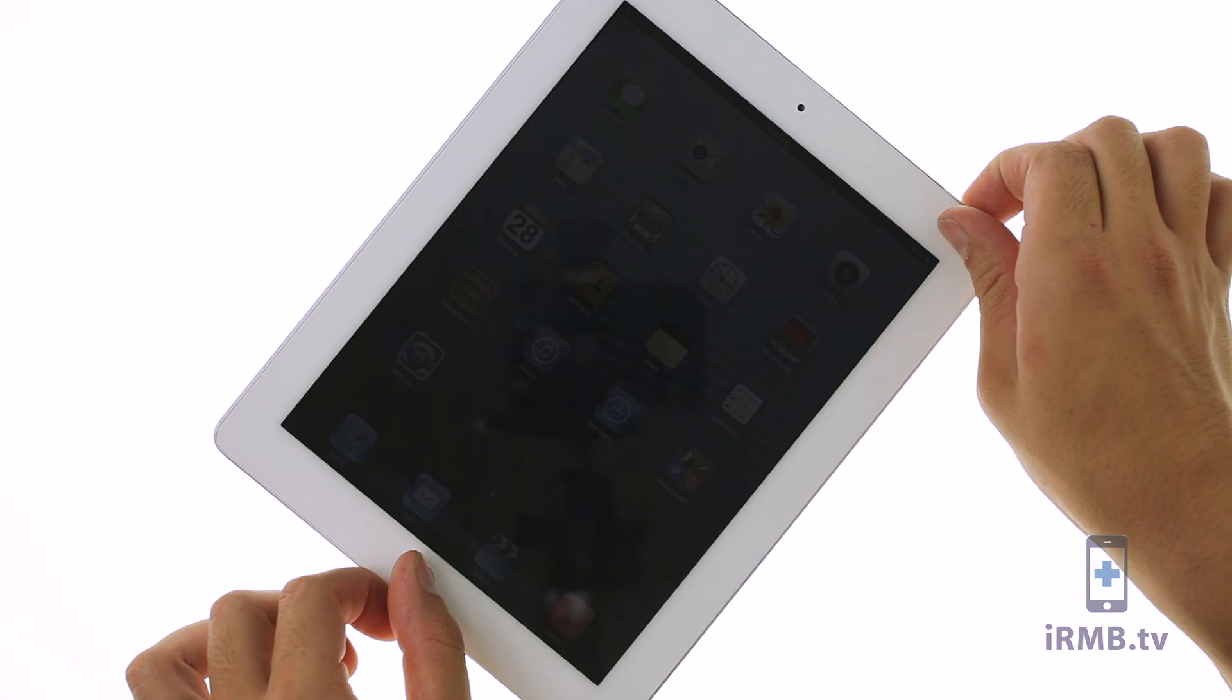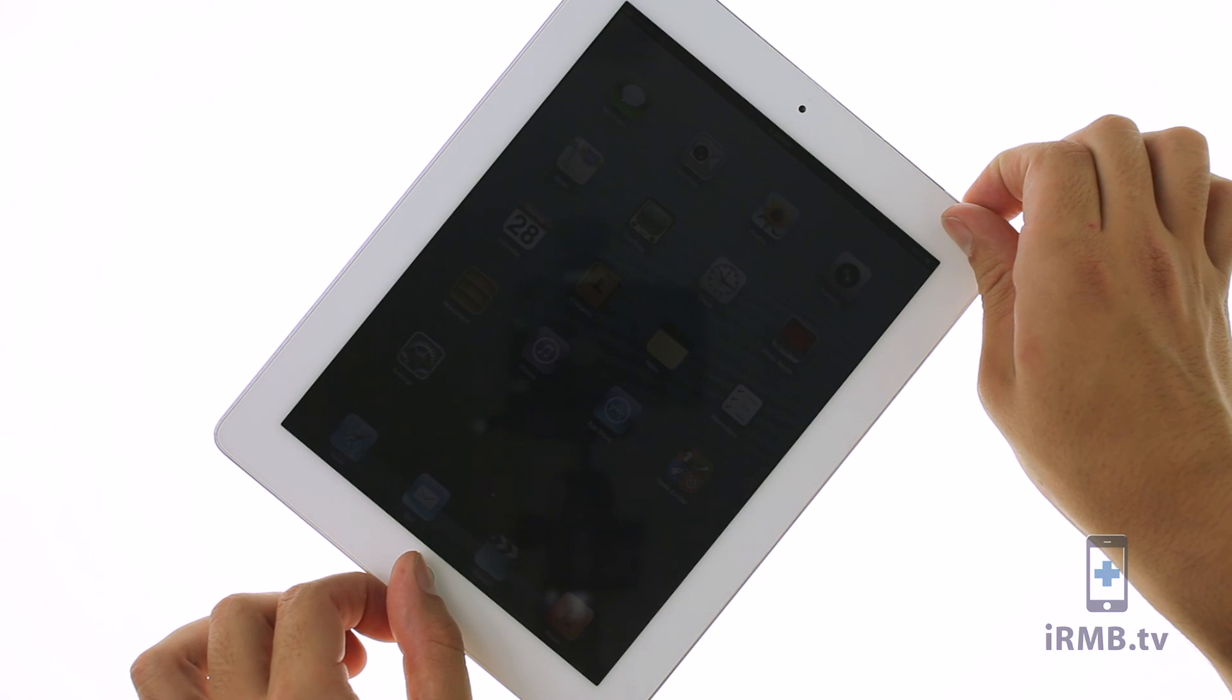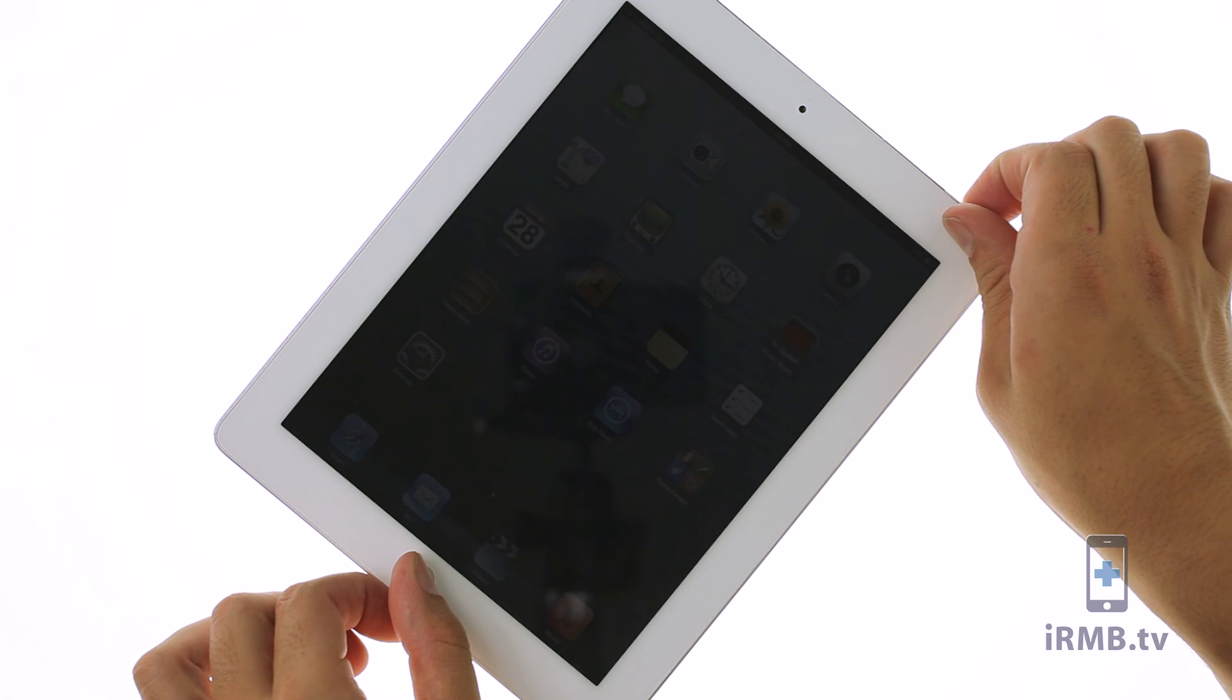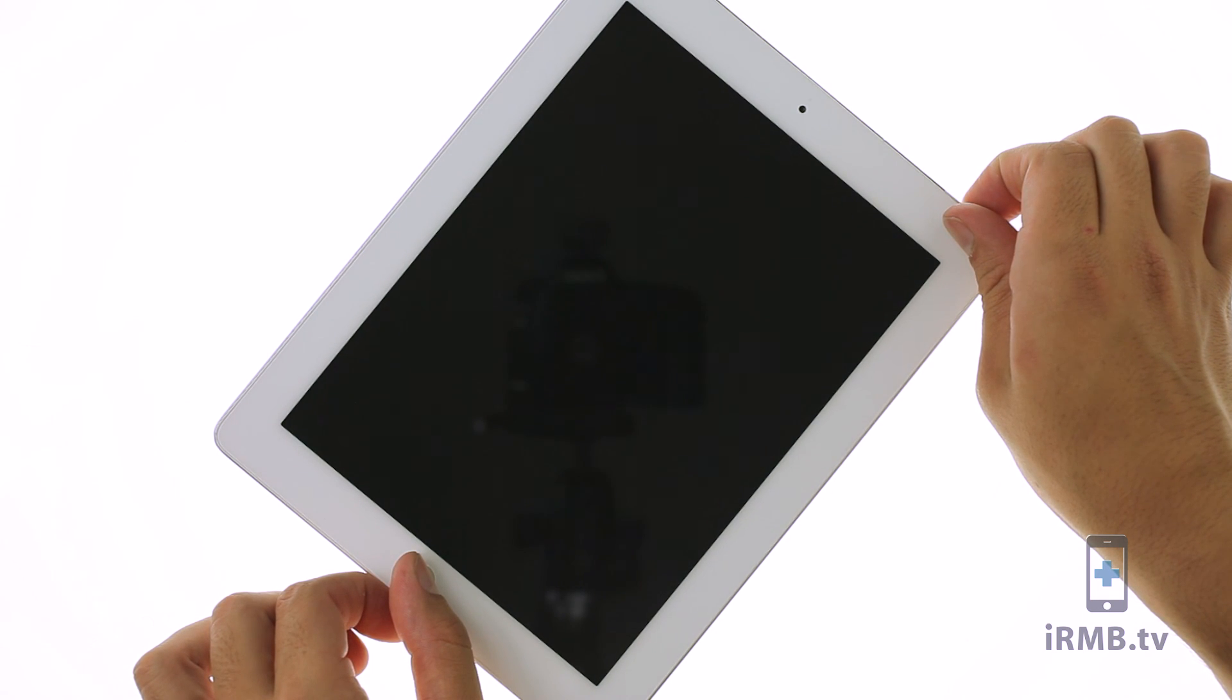After closing the iPad, if your screen is dim, you have to perform a hard reset by pressing and holding down power and home buttons until Apple logo appears.